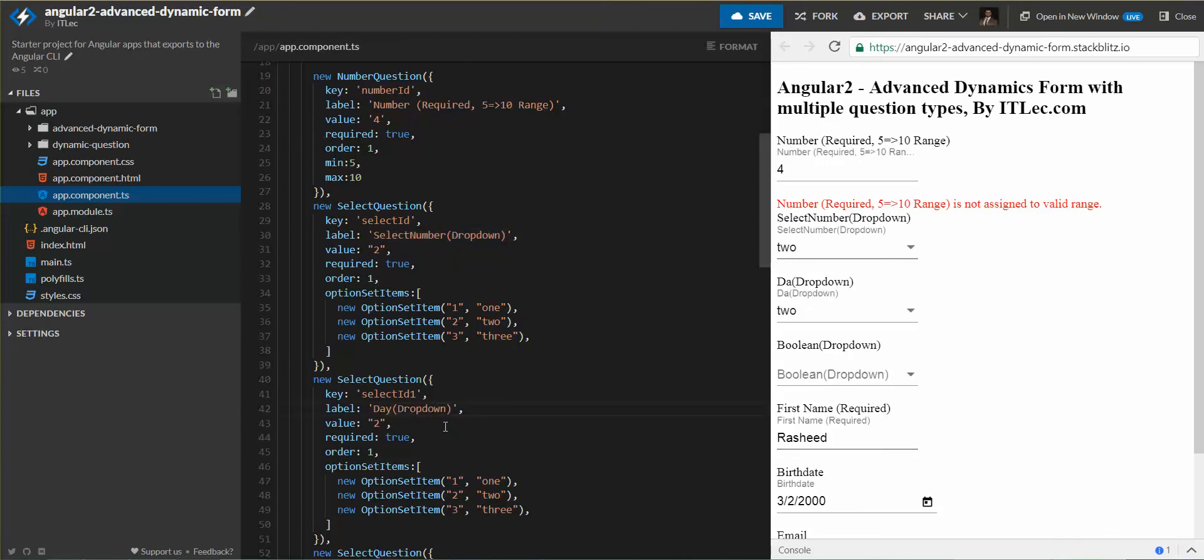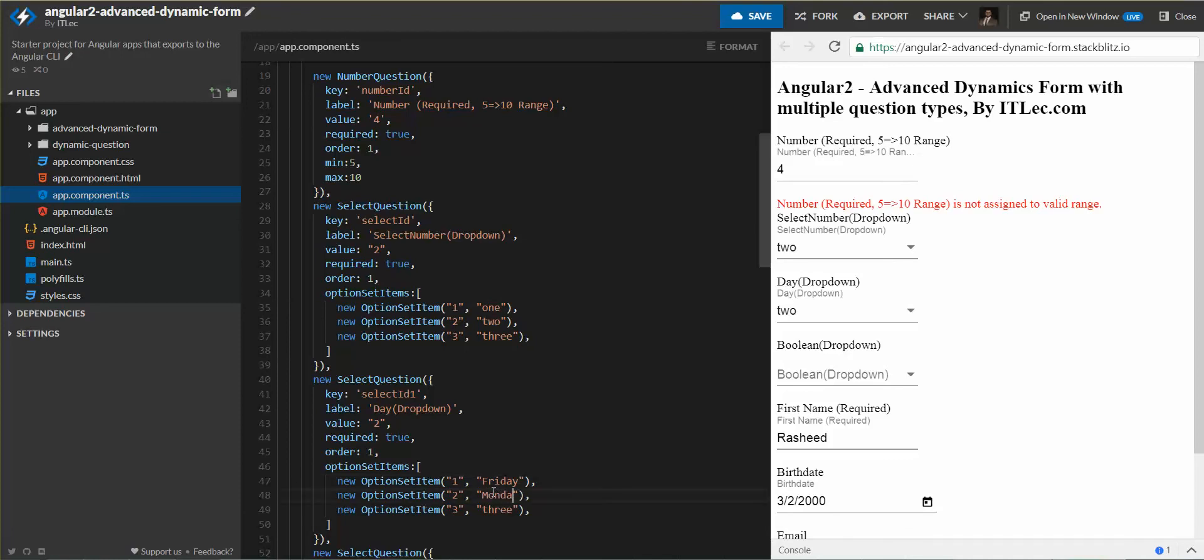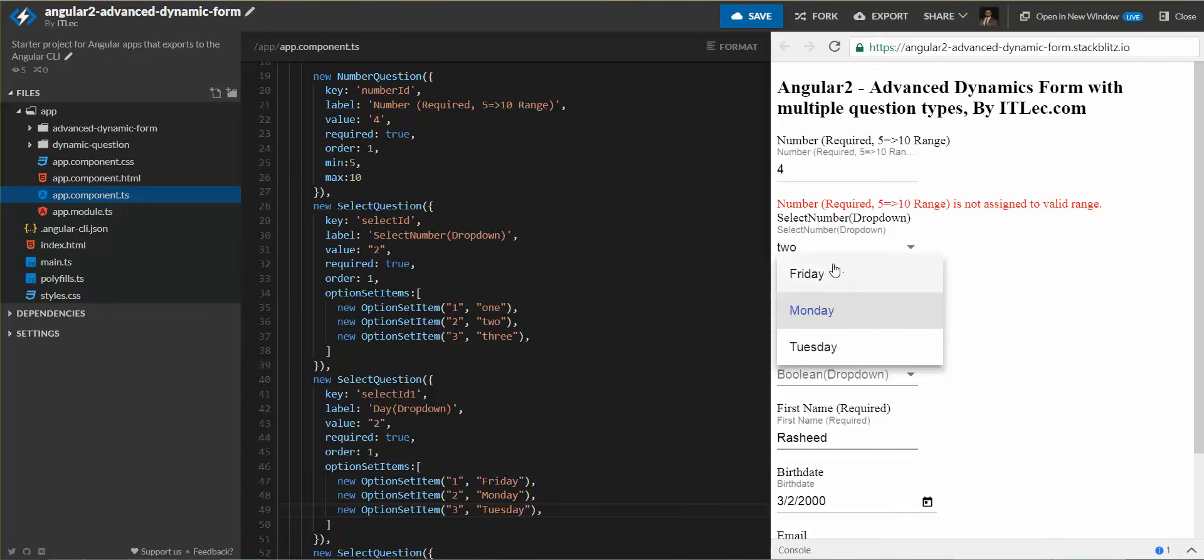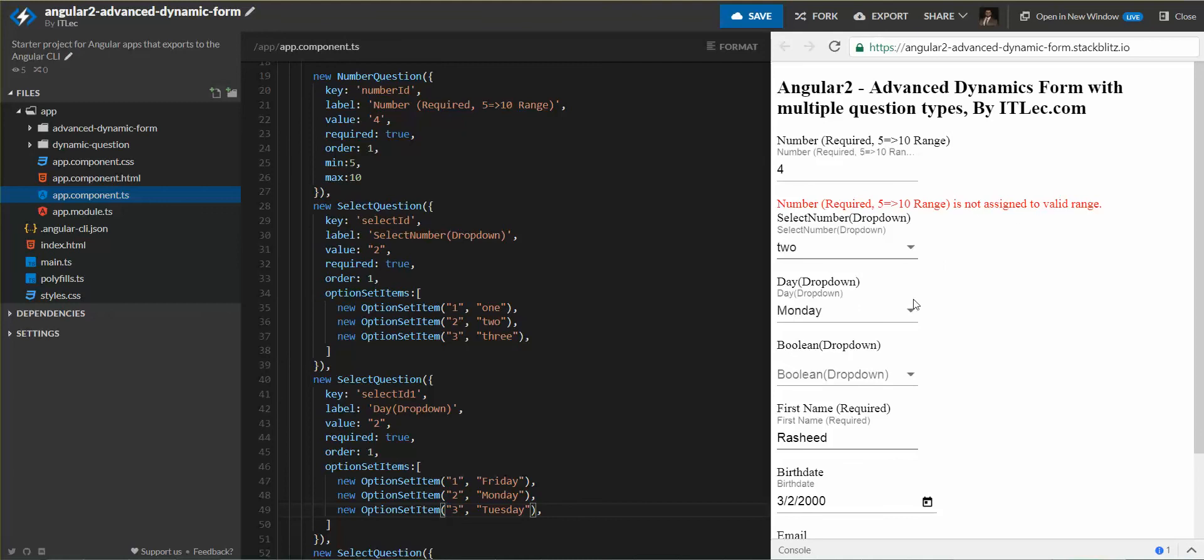One: Friday, Monday, Tuesday, anything. Friday, Monday, Tuesday. You can manipulate it here and the result will appear here dynamically. Thanks for watching.